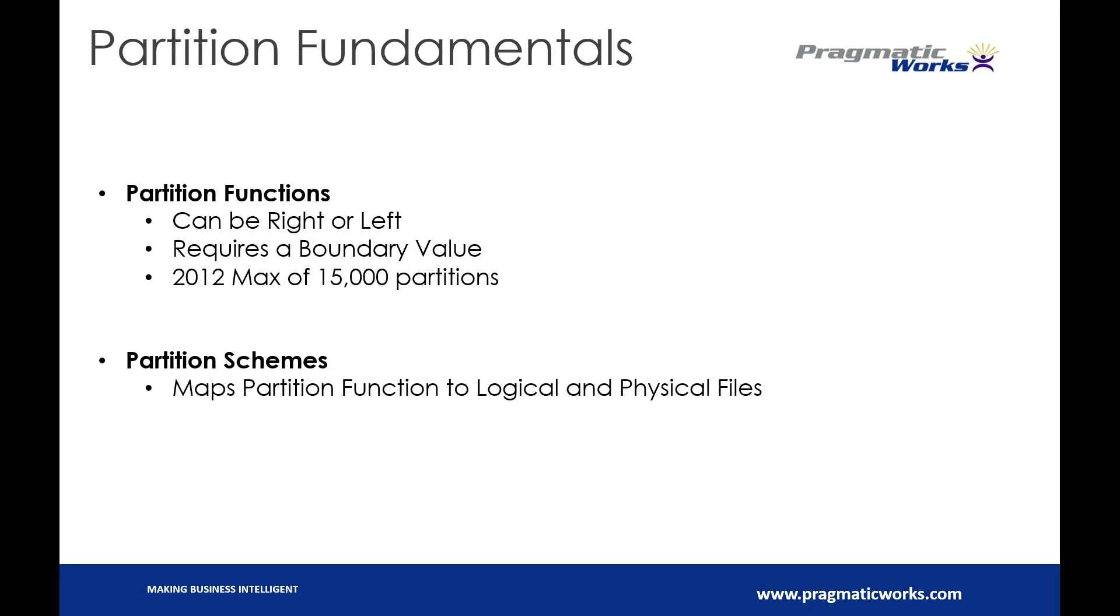This is going to determine the range of values that are actually in our partitions. We require this boundary value, and we're going to talk more about that in a second. In 2012, you can have a max of 15,000 partitions of what you can actually partition data.